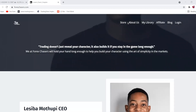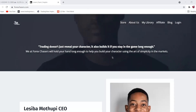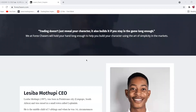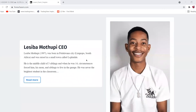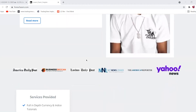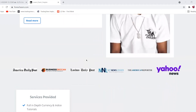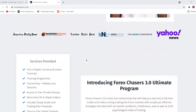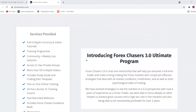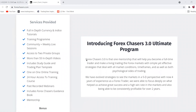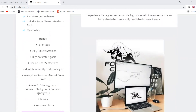When you come to the Forex Chases website, you'll see an introduction explaining who the team members are and what Forex Chases is about. You'll also see the services provided and what you're going to be getting within the 3.0 Ultimate Program.